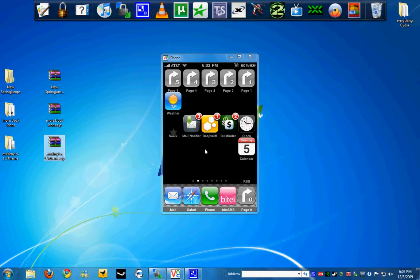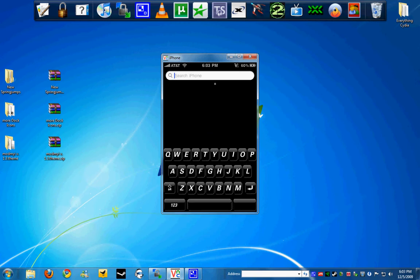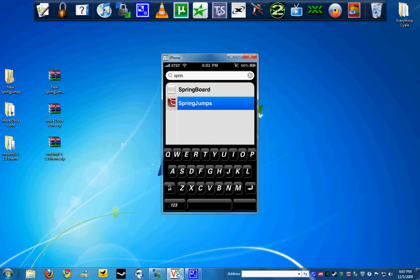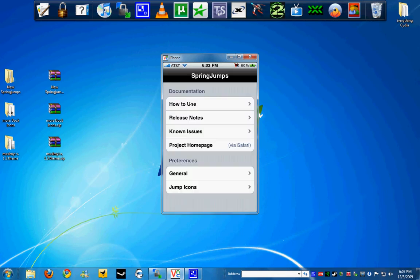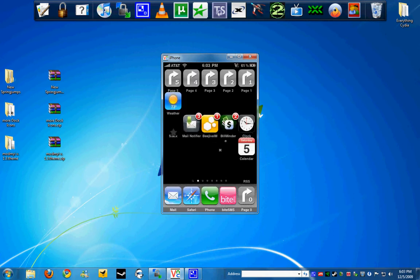Once you do have everything installed, just go ahead and start with the process. First, let's go ahead and open Spring Jumps. Once we open Spring Jumps, you are going to jump icons and enable 0 through 5. Then you close it and your phone should respring.